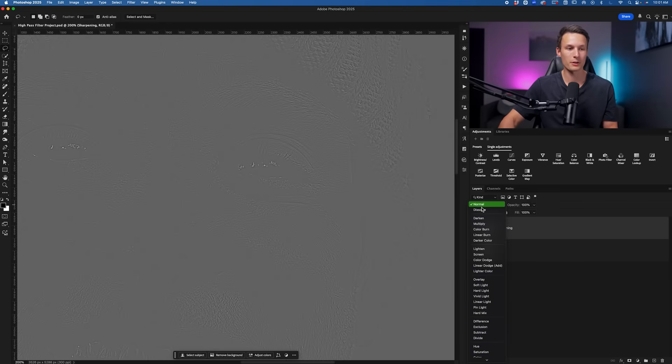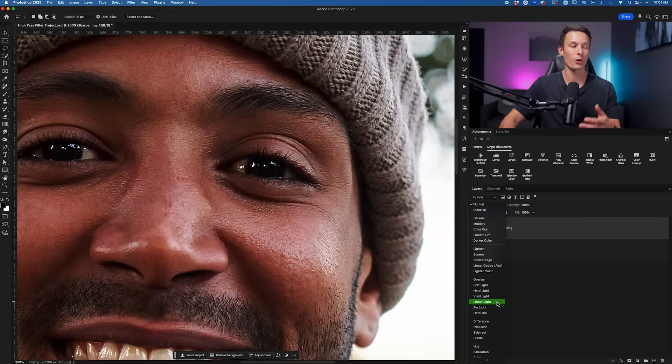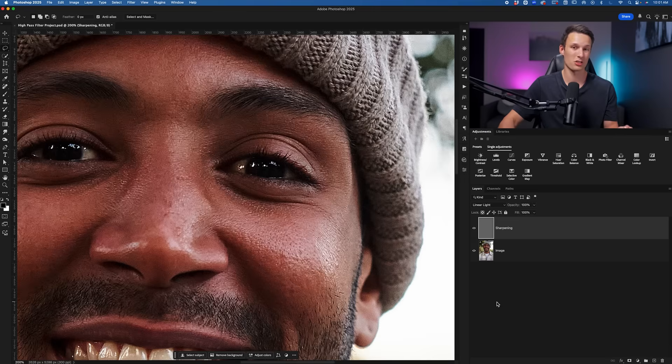When we use the Linear Light blending mode, we're just getting rid of all the gray that we don't need but we're keeping that nice contrast that helps make the edges in our photo pop a lot more.